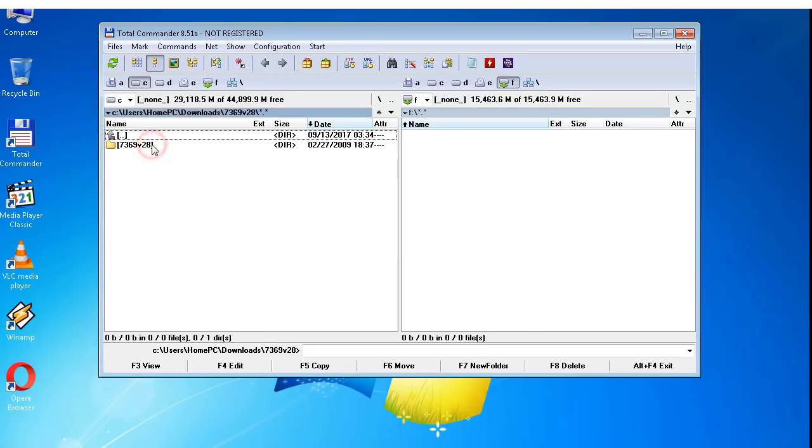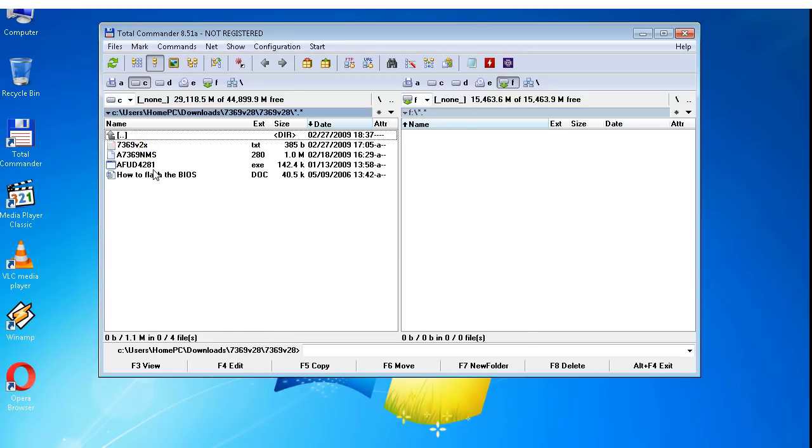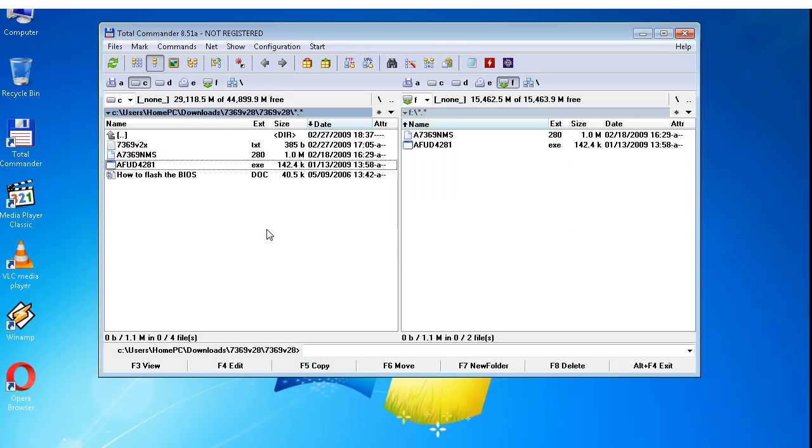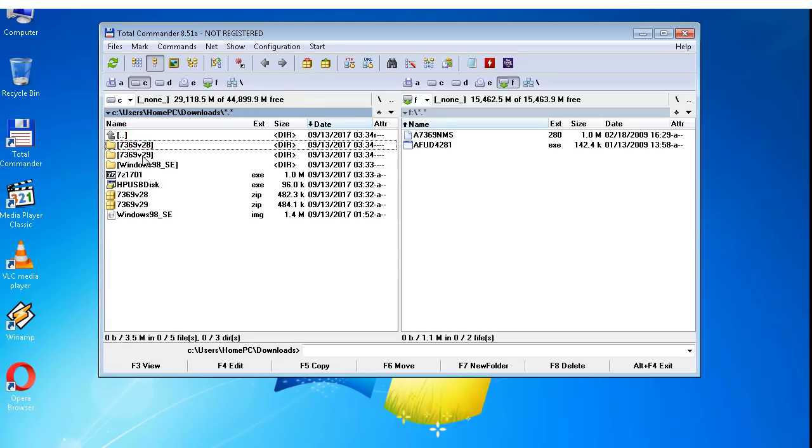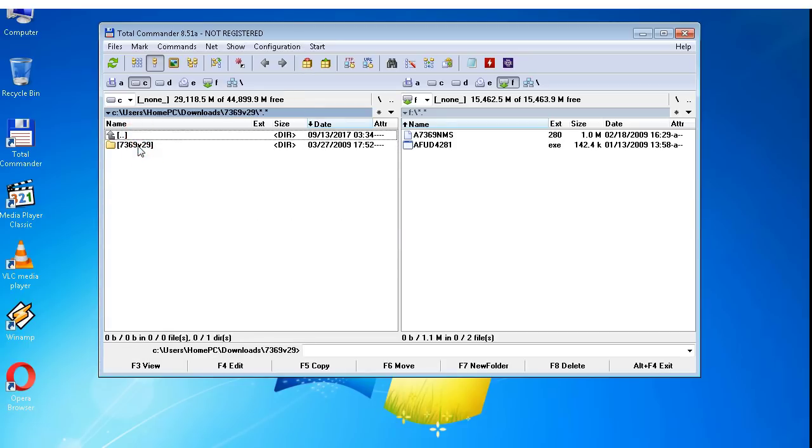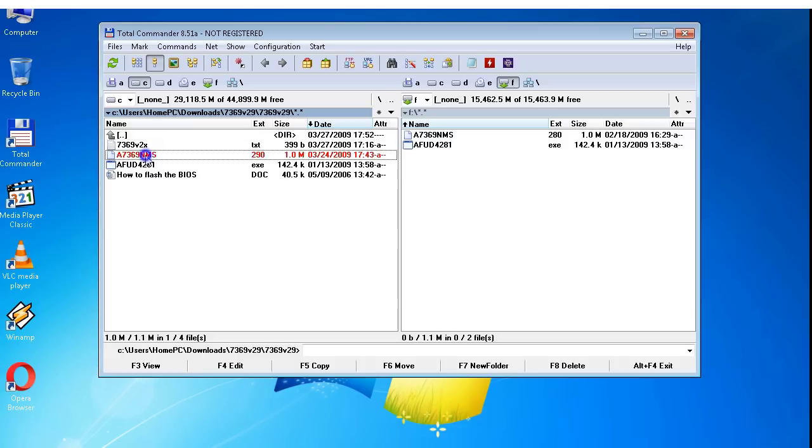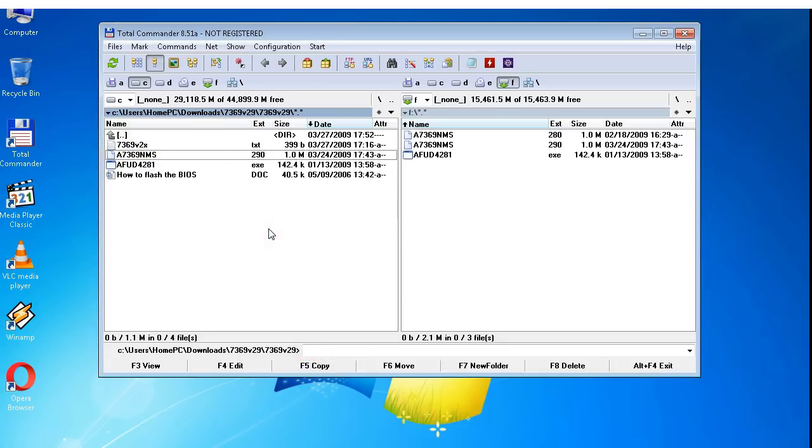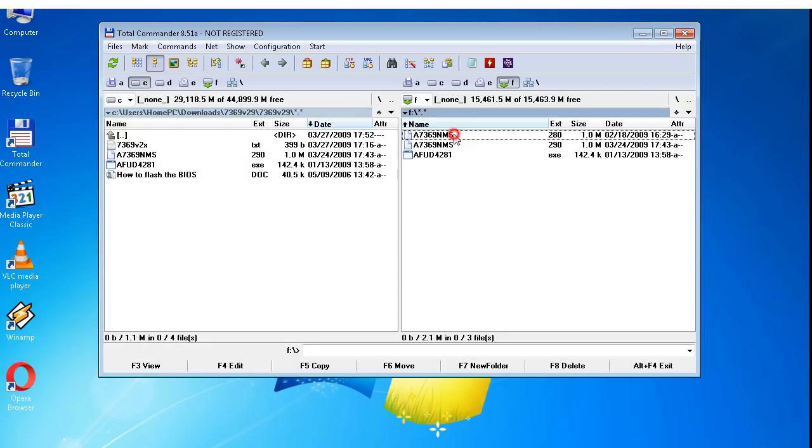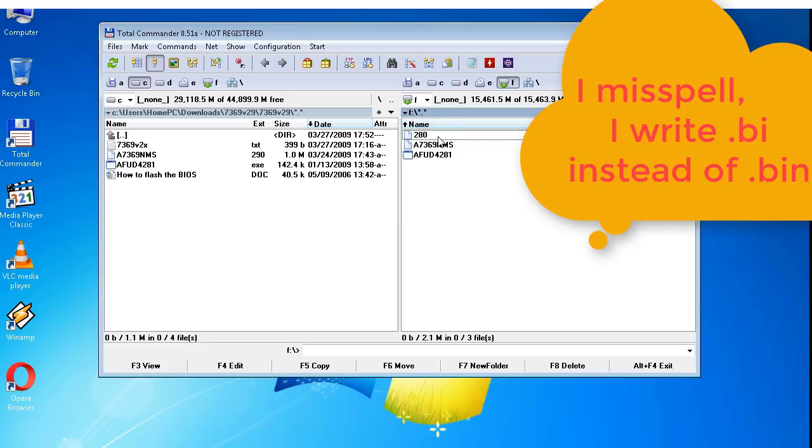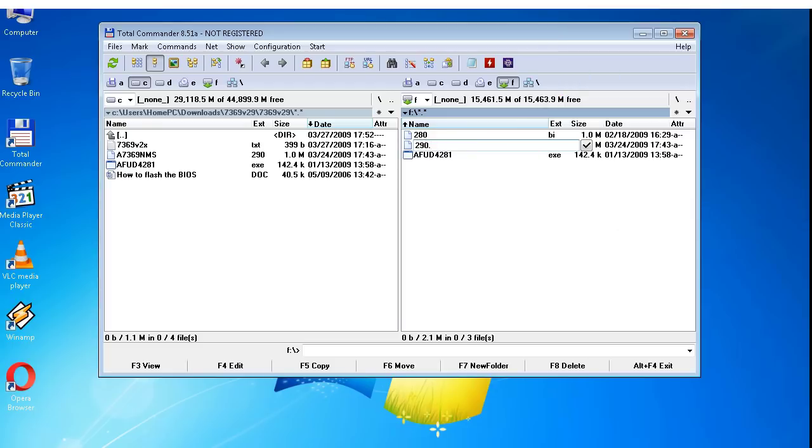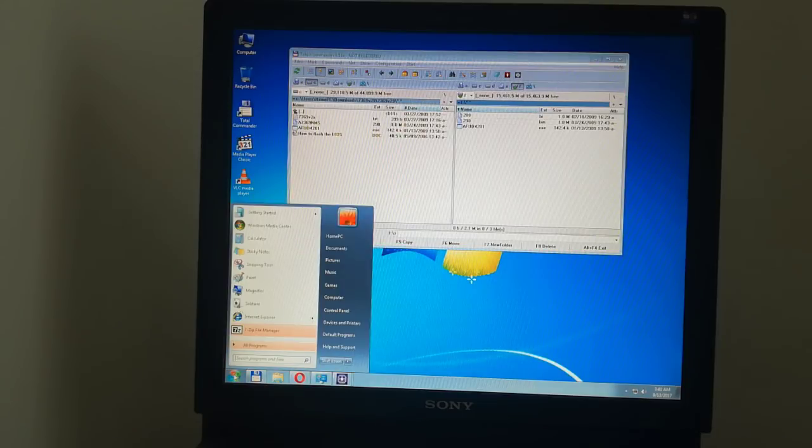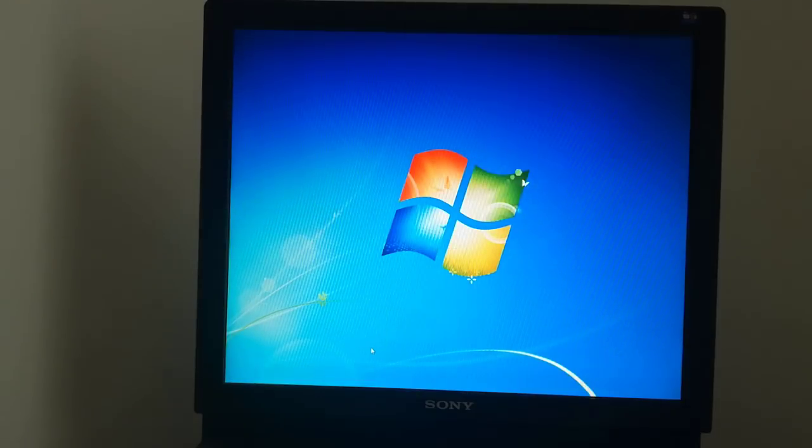Now I copy the BIOS files to the root of the USB drive. I rename the BIOS files to 280.bin and 290.bin. The BIOS files are on the USB drive, I can restart the PC.